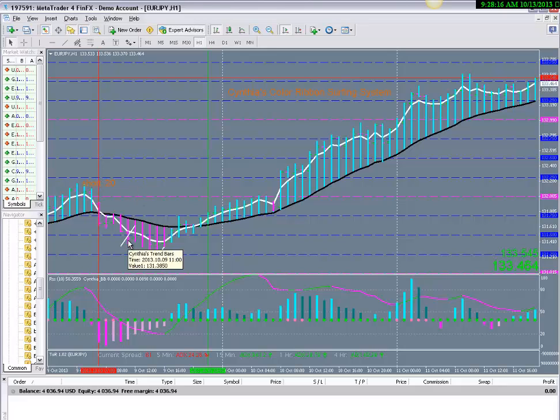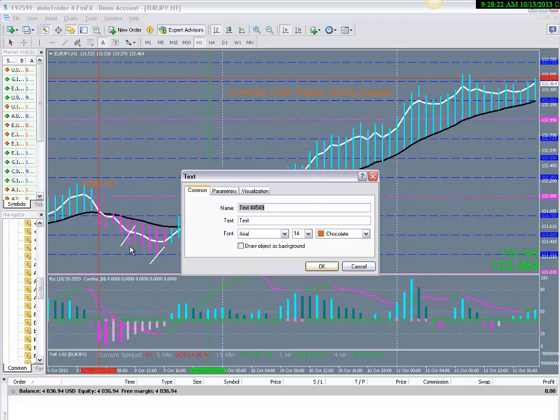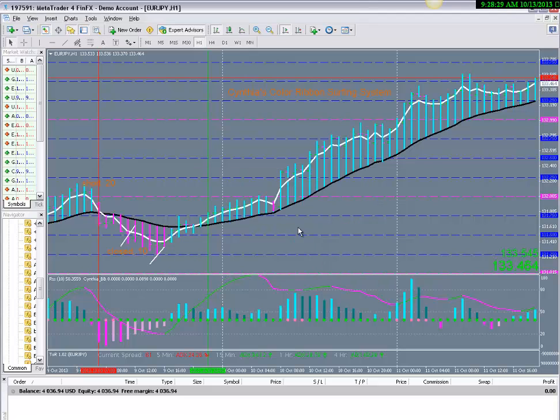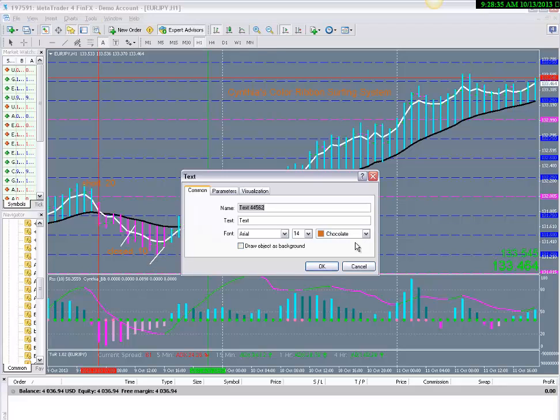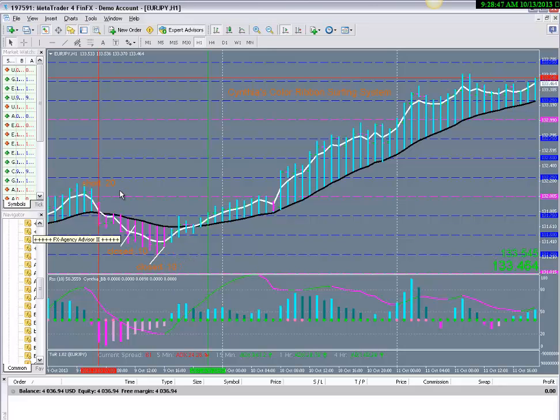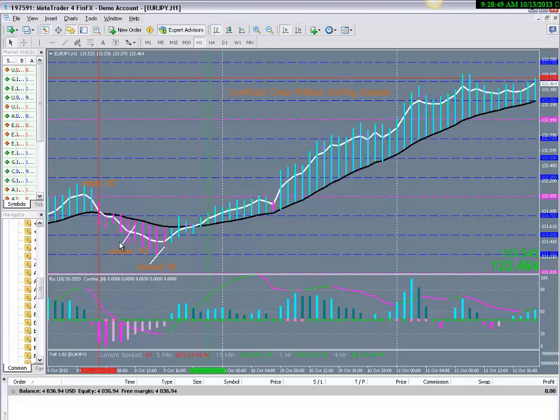Now you want to tell me that you exited half of your trade here. So go back to A, drop in the text and type in closed .10. So now I know that you closed half of your trade there. And say you want to tell me that you closed the other half of the trade here, even though it seems obvious at this point. Close .10. So now, however, I know that now you're completely out of this trade. So that's how you would mark up your chart.